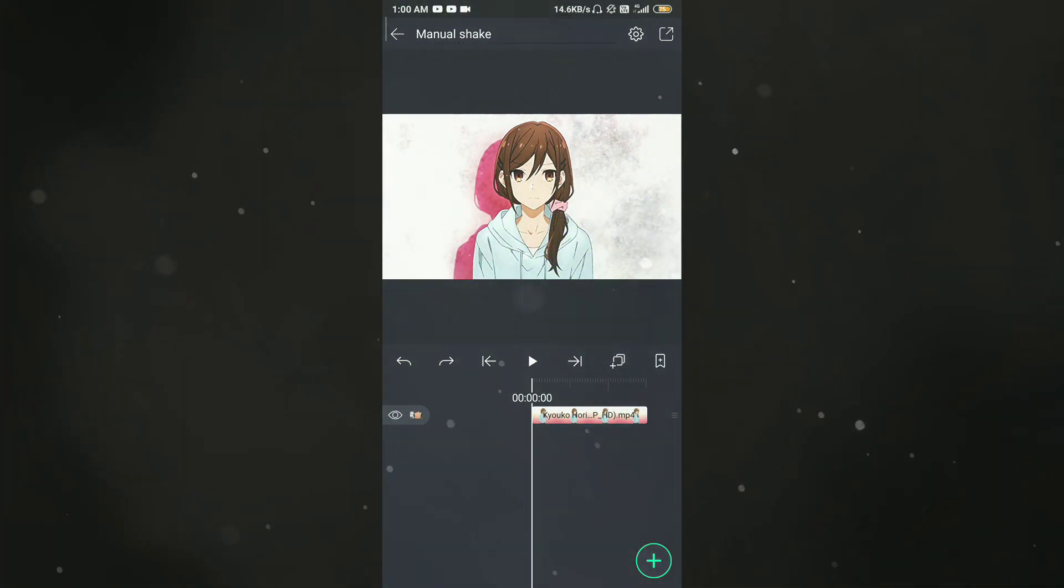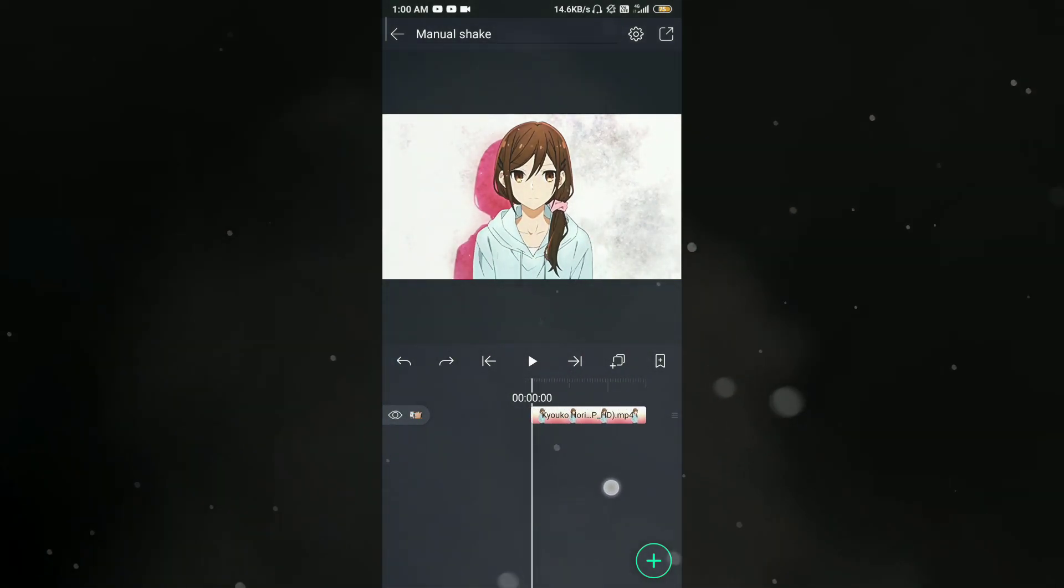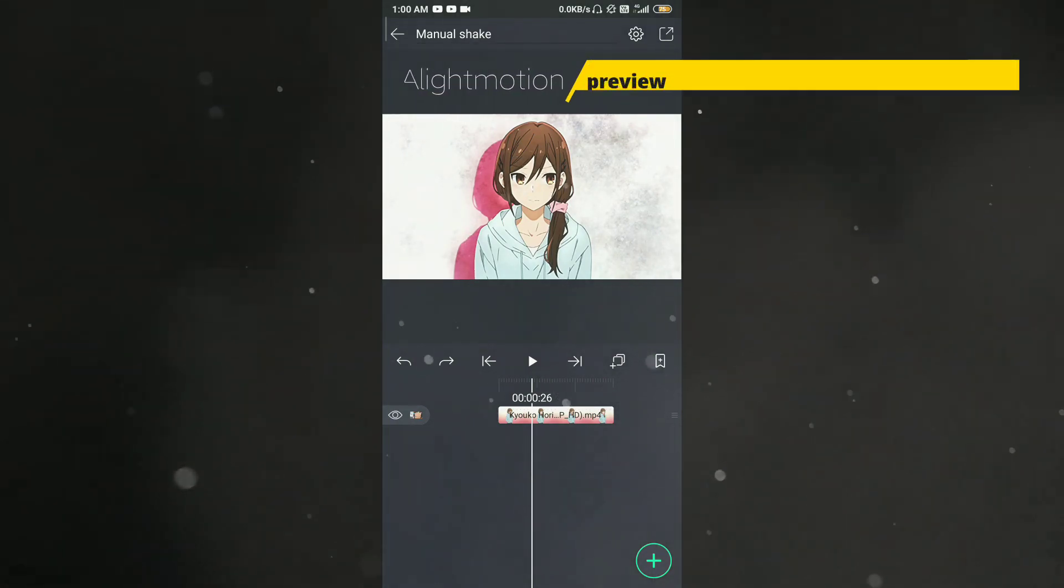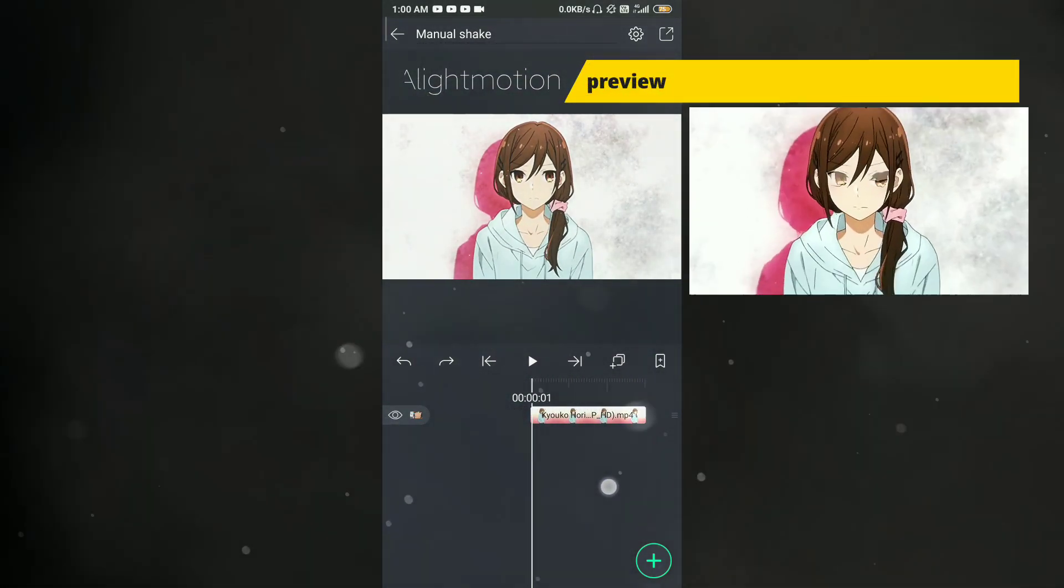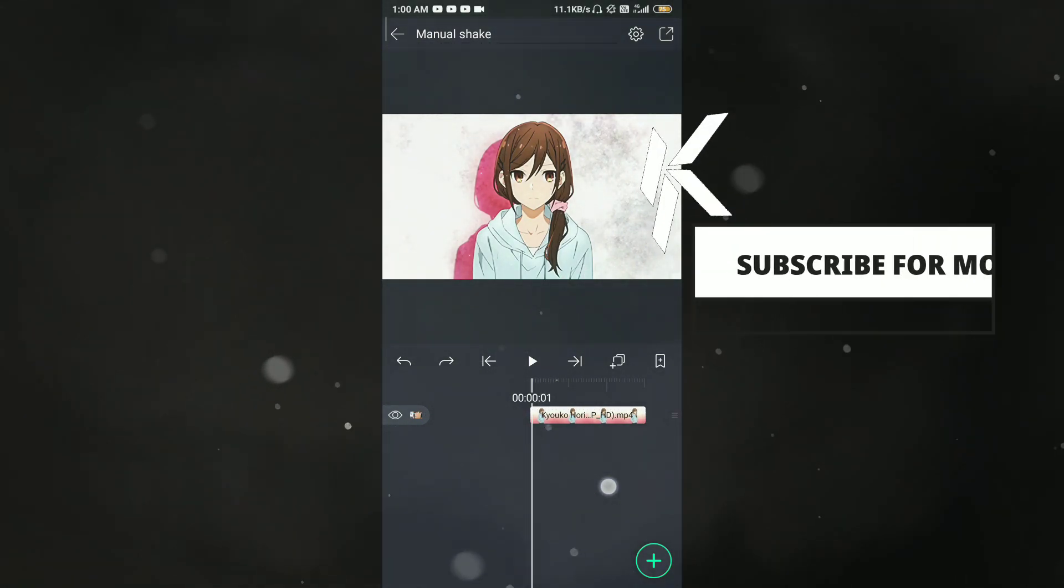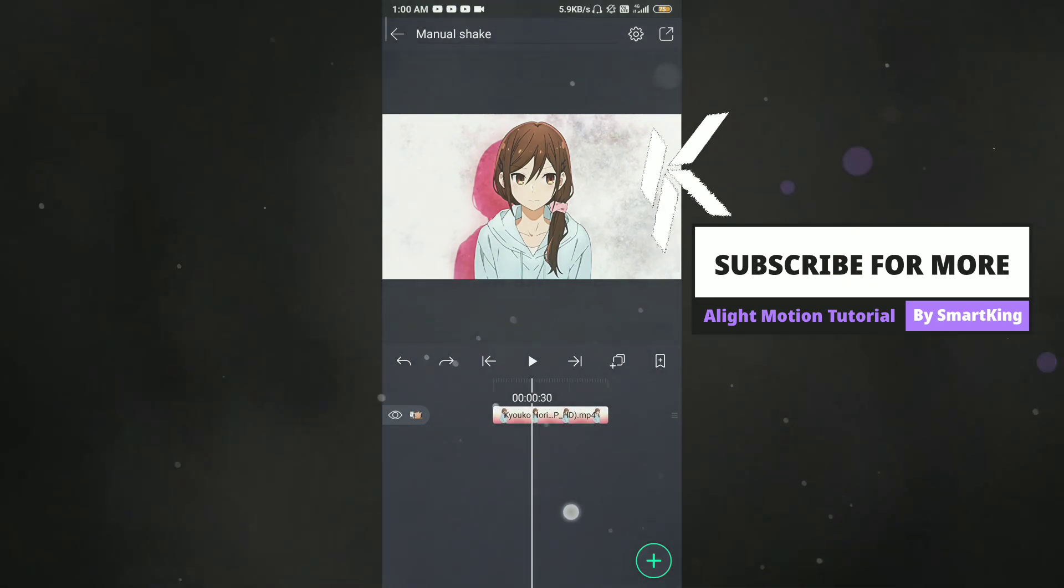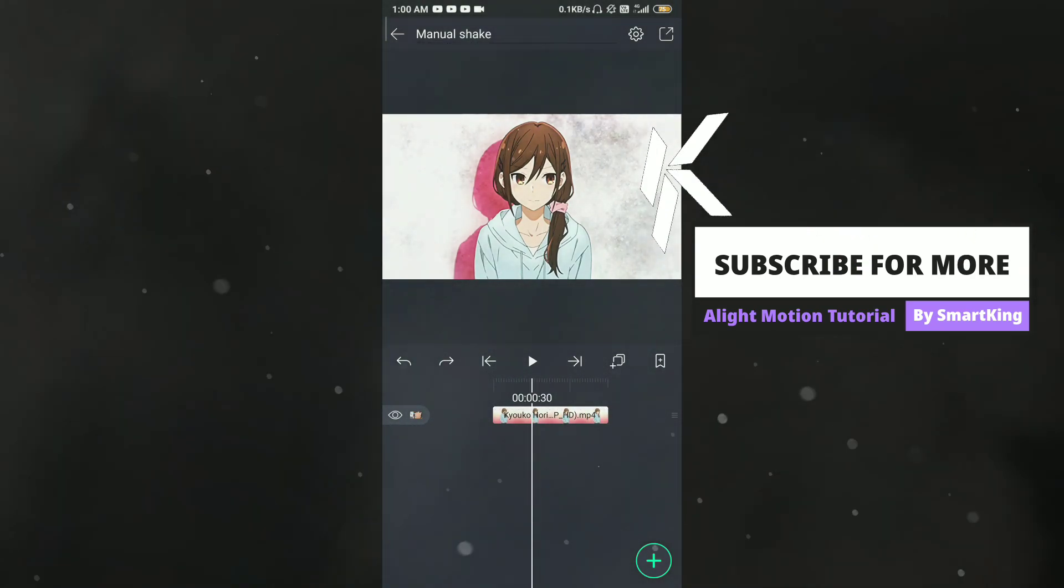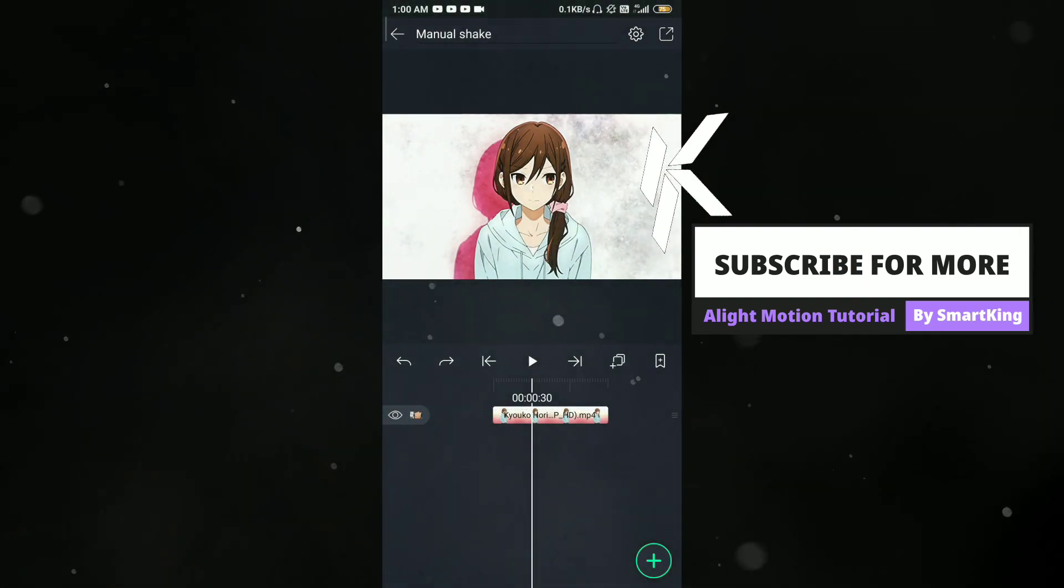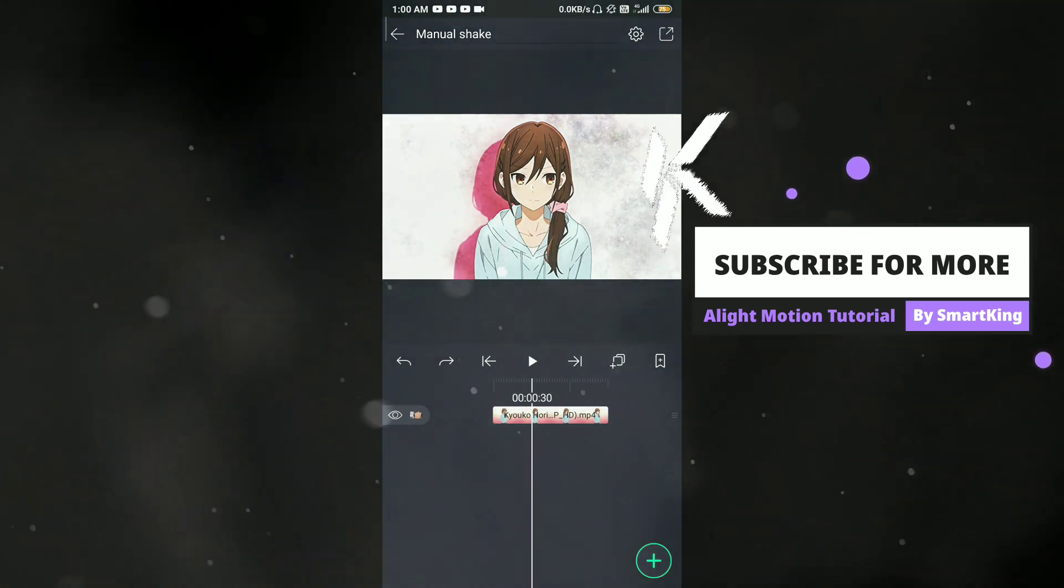They are easy, you can try out. Let's get started. In this tutorial I will show you how you can make your own manual shake. As per I know, manual shake means adding your own shake on your edit. Am I right? Let me know in the comments.